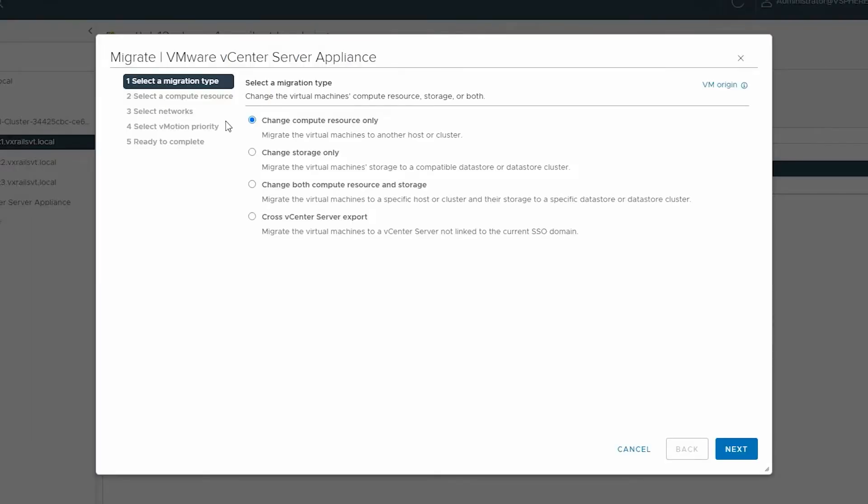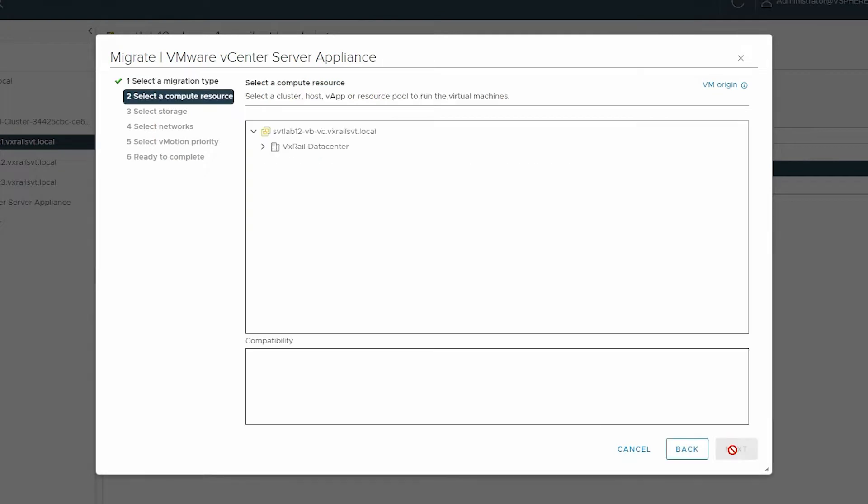Select the option change both compute resource and storage and click Next. Then select a compute resource as a target host and click Next.